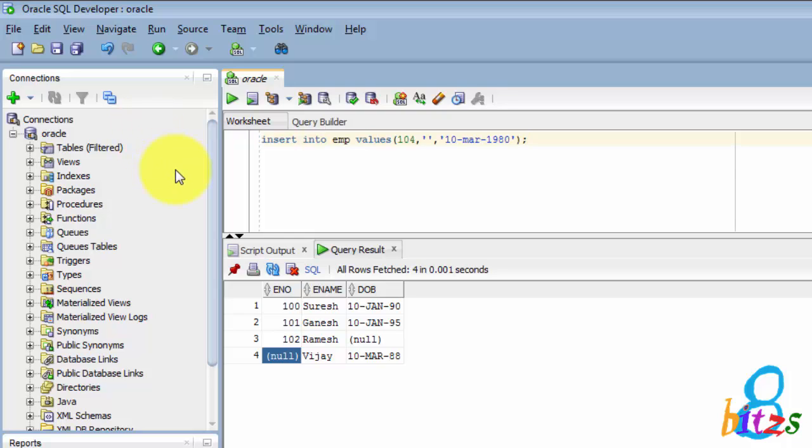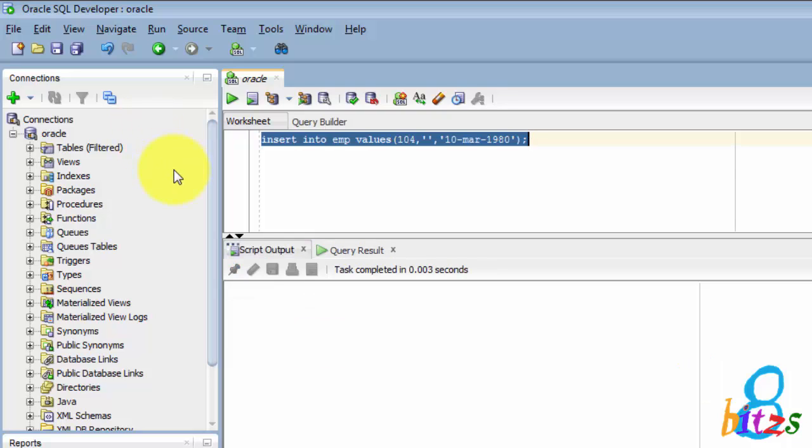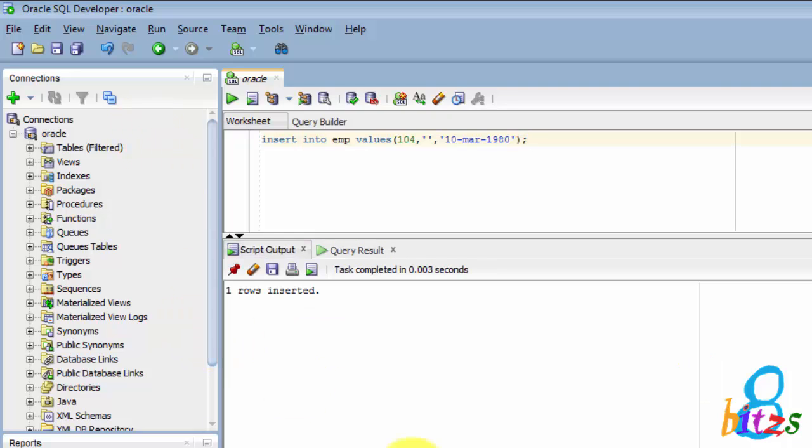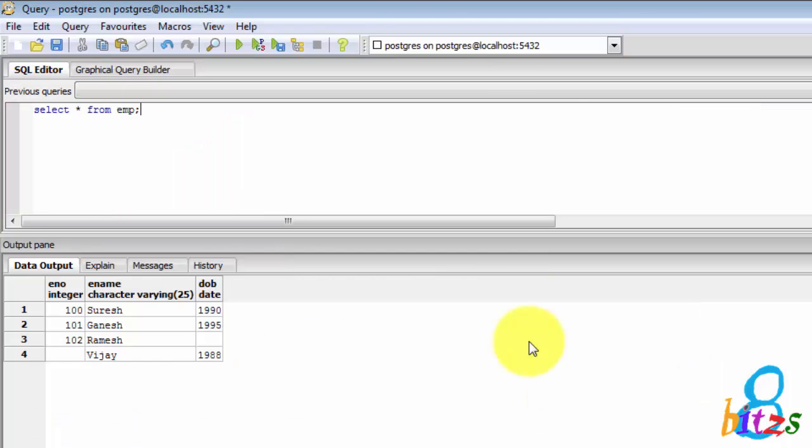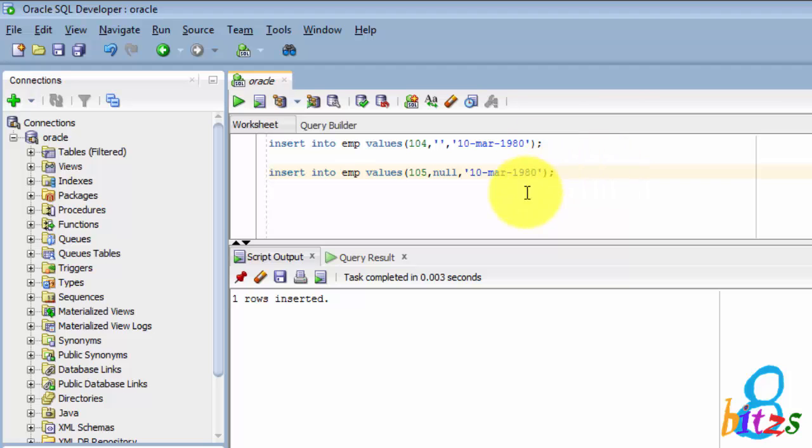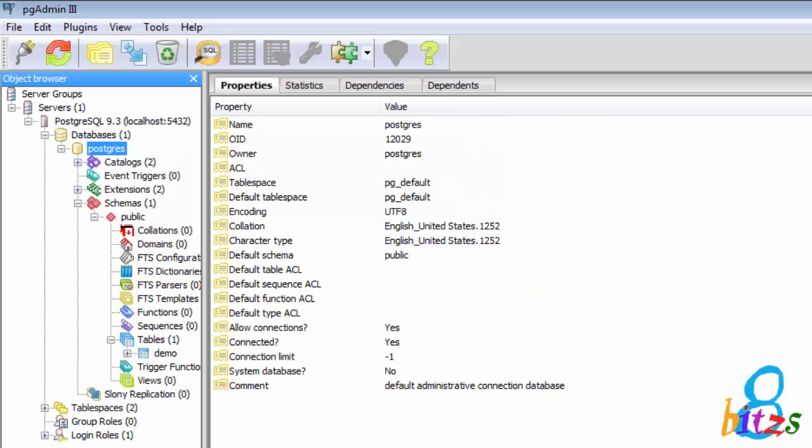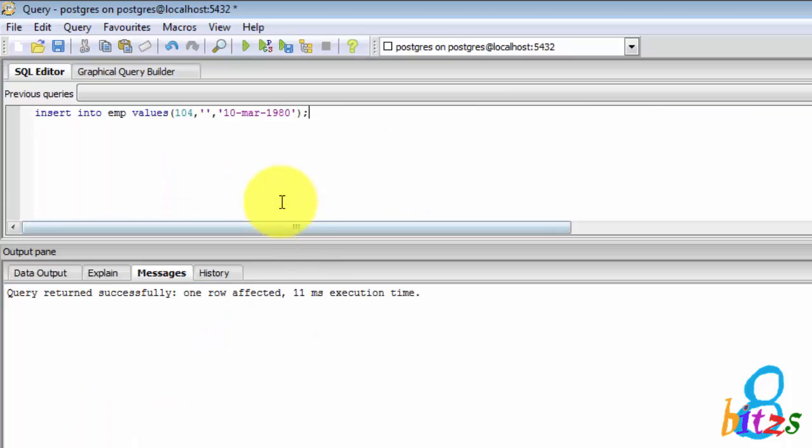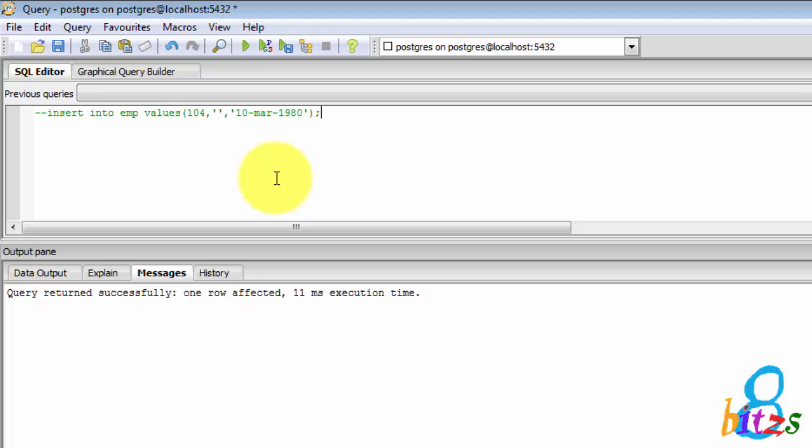Here I am inserting one record with single quotes. Employee name is single quote, and as well as another query employee name is NULL. Let's check what is the difference between these two queries in Oracle and PostgreSQL.